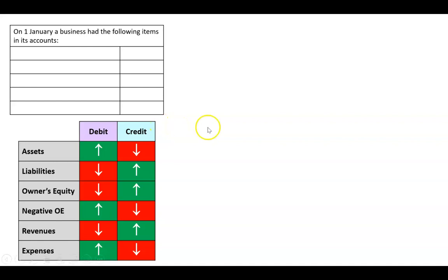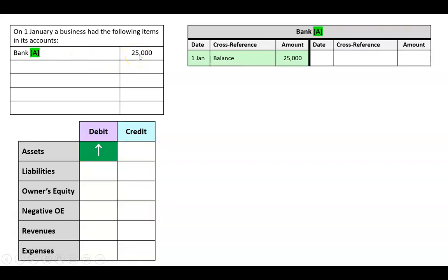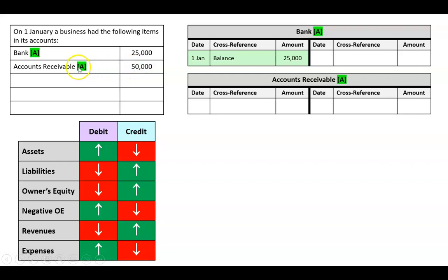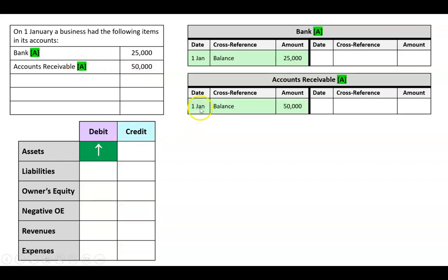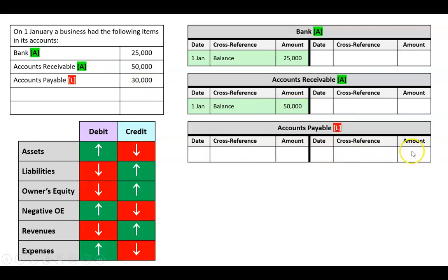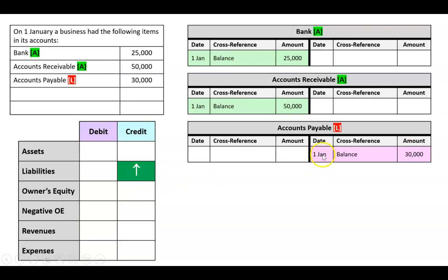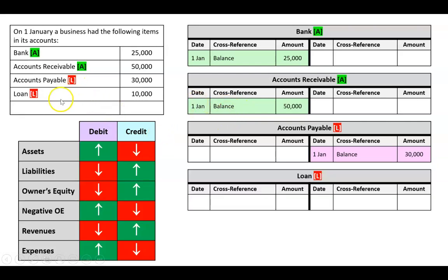There's a previous video on how to enter opening balances. We've got bank, which is an asset — assets have debit balances — so we write the first of Jan, balance $25,000. We've got accounts receivable, also an asset with a debit balance, so we write first of Jan, balance $50,000. We've got accounts payable, a liability, so liabilities have credit balances — first of Jan, balance $30,000. With opening balances we're not cross-referencing another account; we just write the word 'balance' to indicate it's the opening balance.